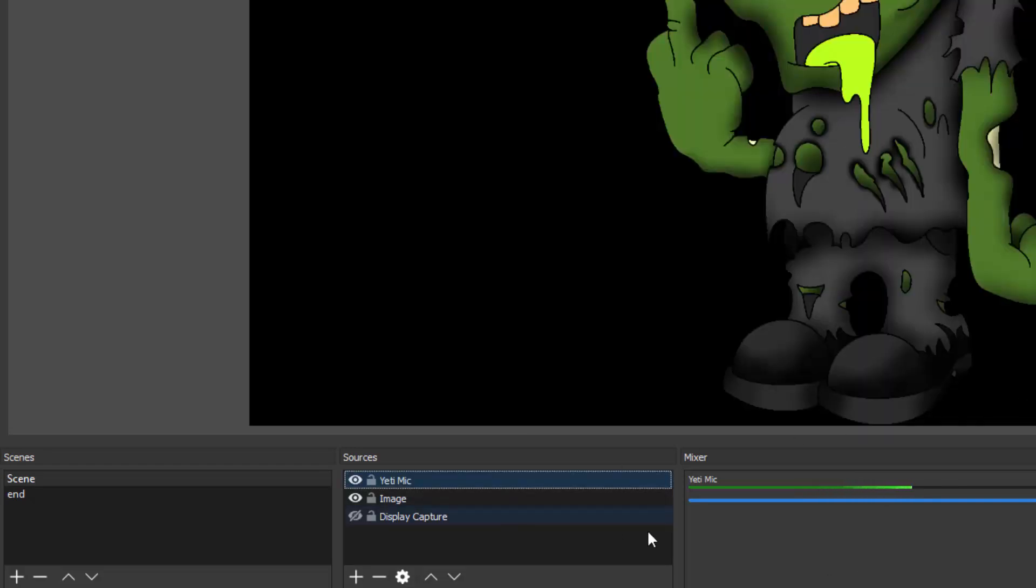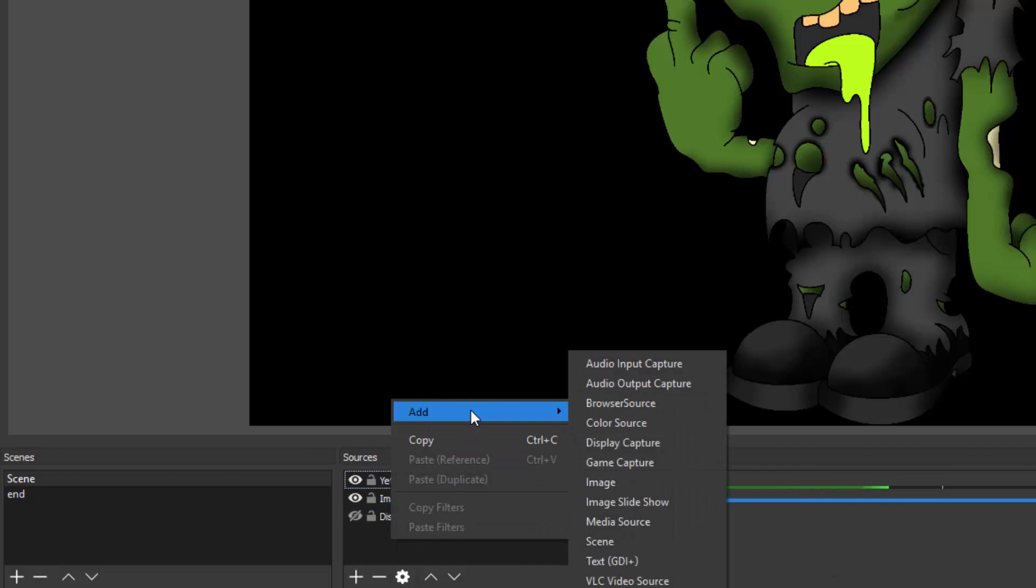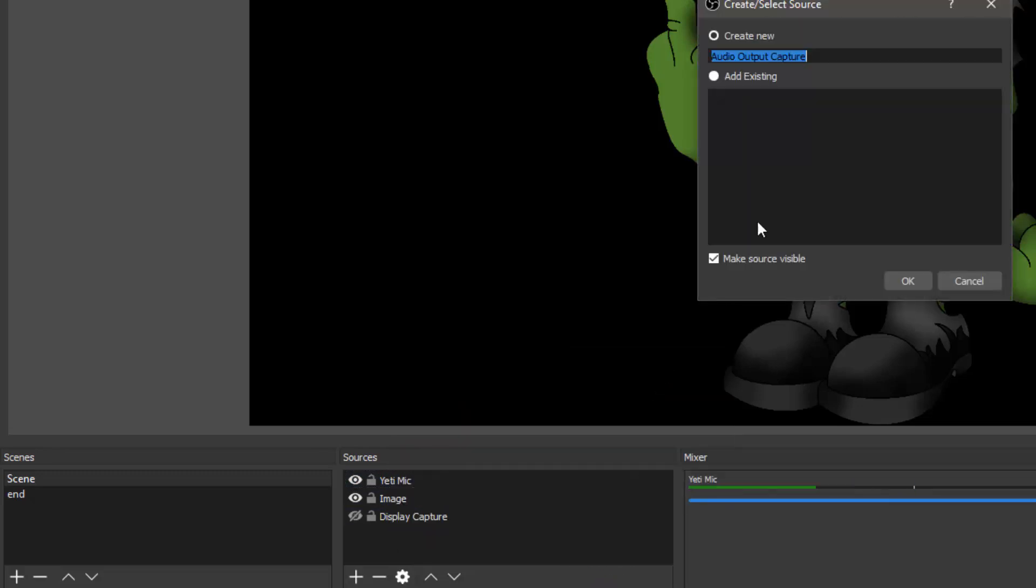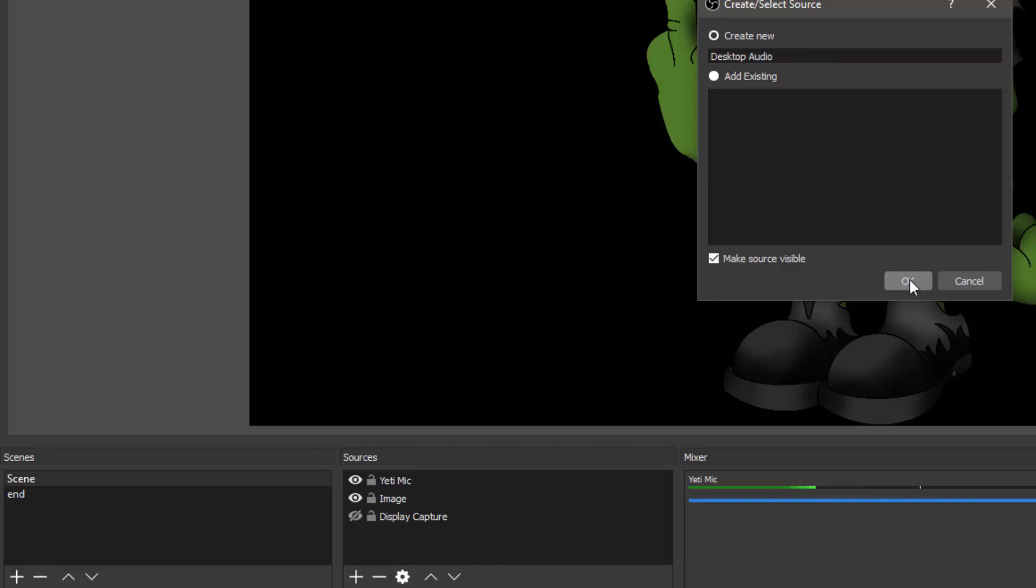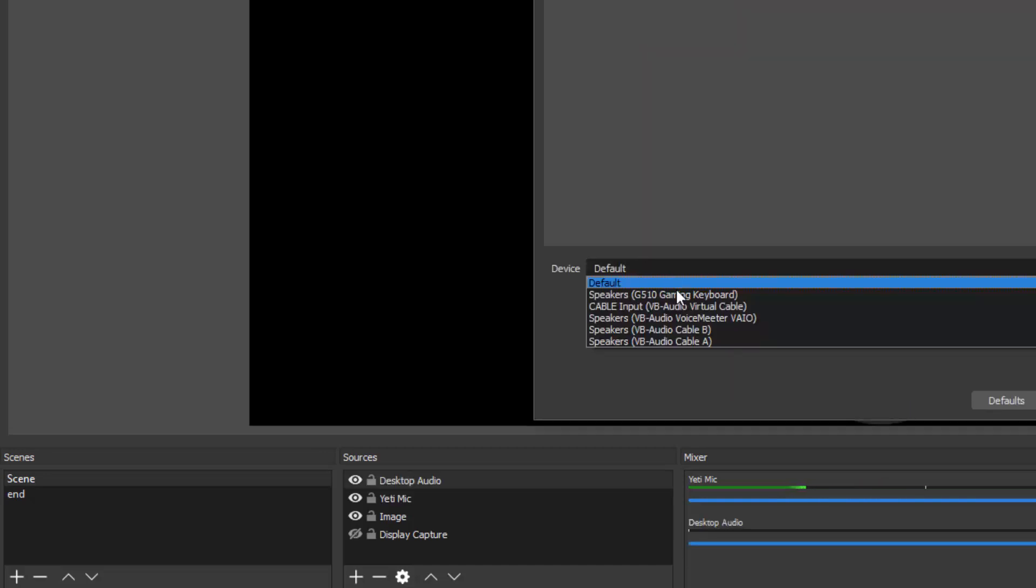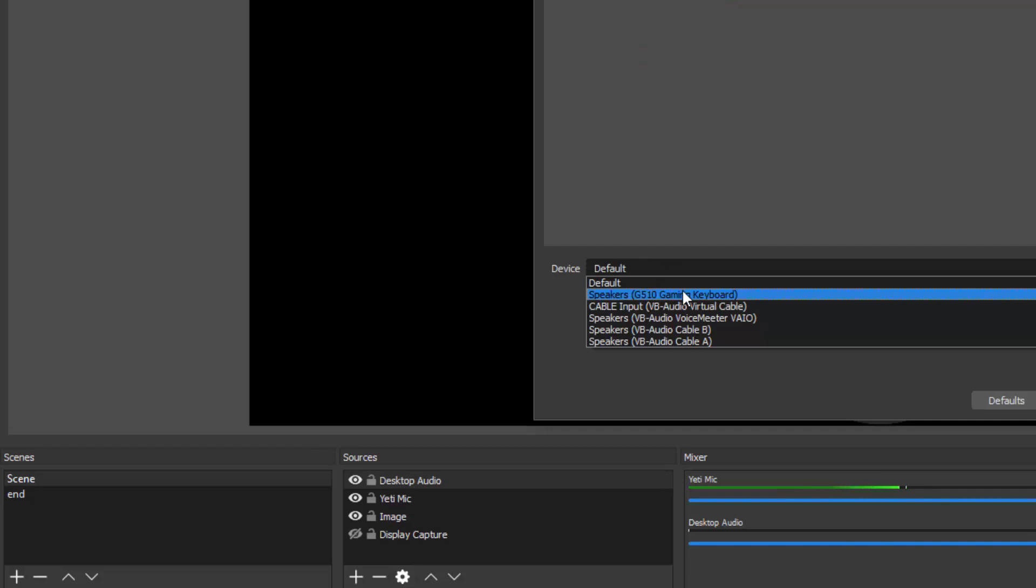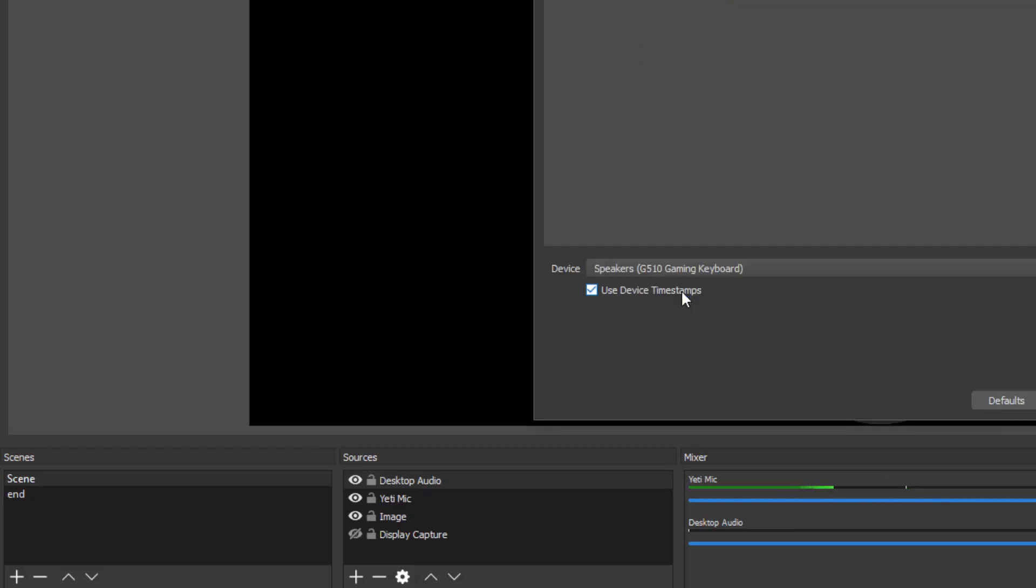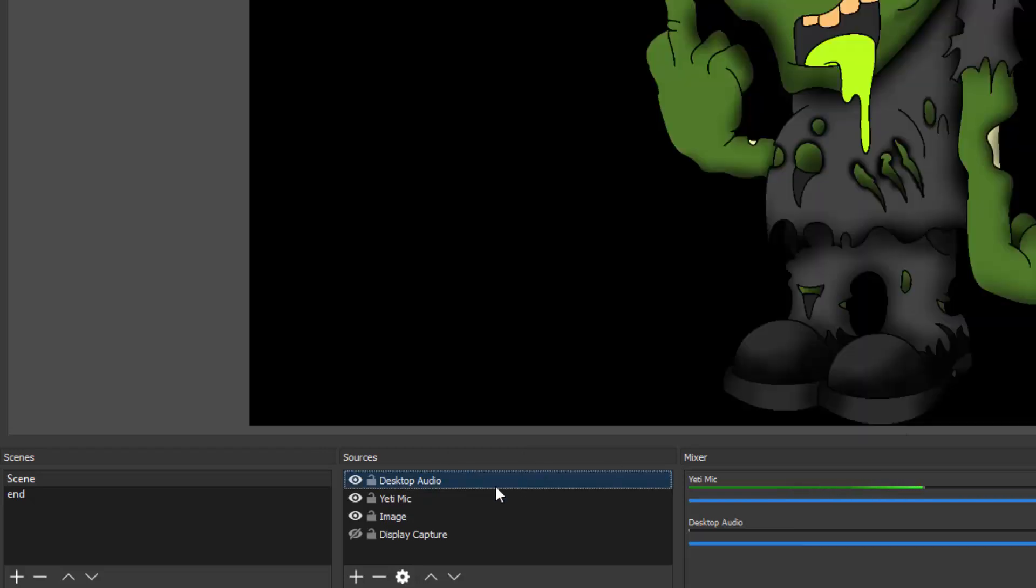I select that, click Okay, and there we go, there's my mic. Now let's add another audio source and let's do the Output. The output is going to be your speaker. So I'm going to call this Desktop Audio, click Okay, and I'm going to do my speakers, click Okay.